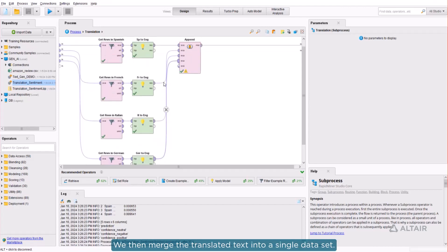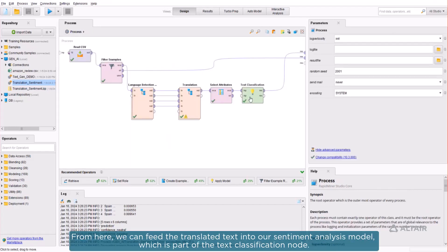We then merge the translated text into a single dataset. From here, we can feed the translated text into our sentiment analysis model, which is part of the text classification node.